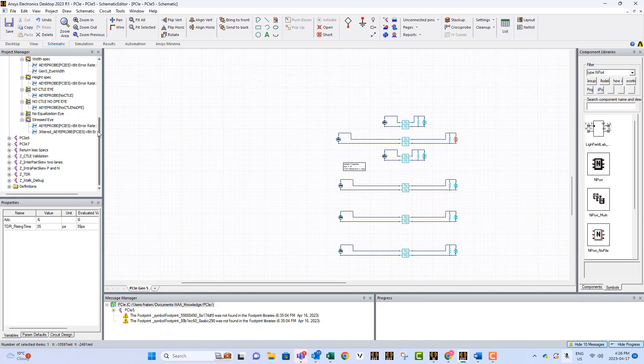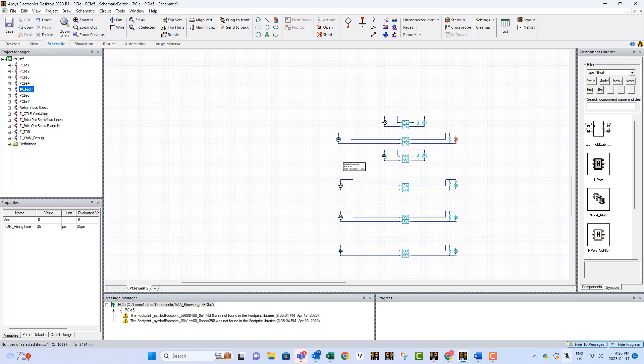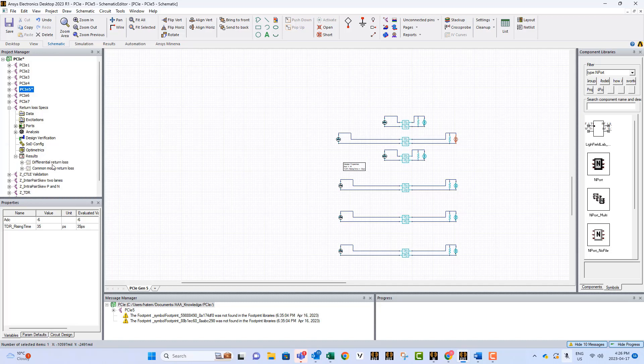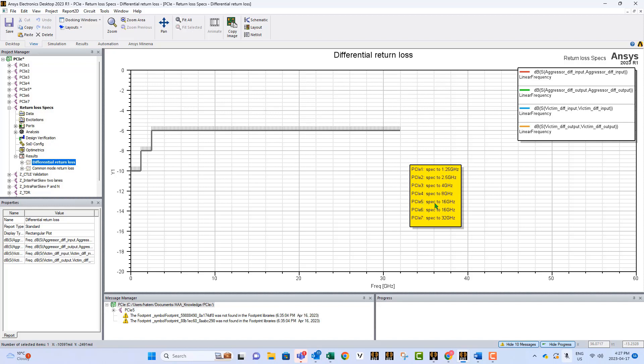Now this project has also more other stuff related to the specifications. For example, the return loss. There's a spec on the return loss. If you look at the results that is on the differential, you will find the spec, the limit lines. And actually what the standards are saying is that if, for example, you are studying PCIe 5, then the spec is from DC to 16 gig.